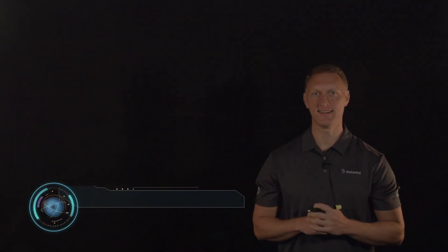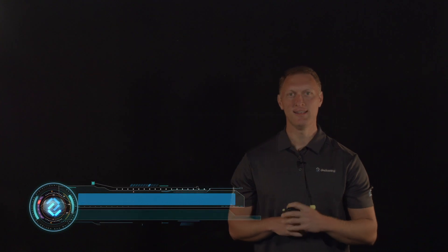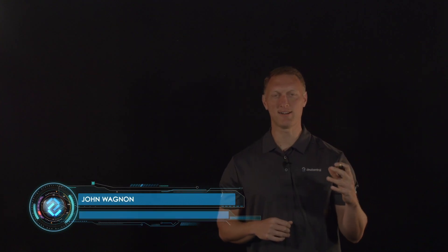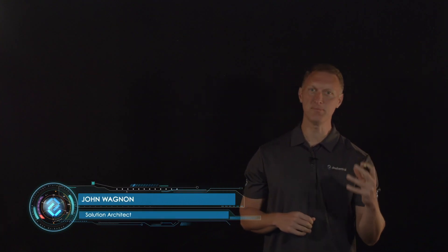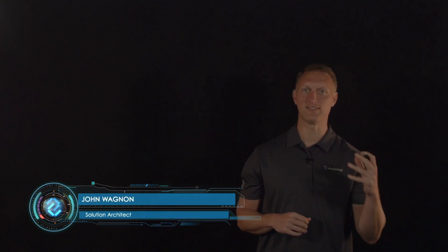Hey there, everybody. John Wagnon here with Dev Central, and today we're going to talk about how to simplify and centralize access to your web applications.